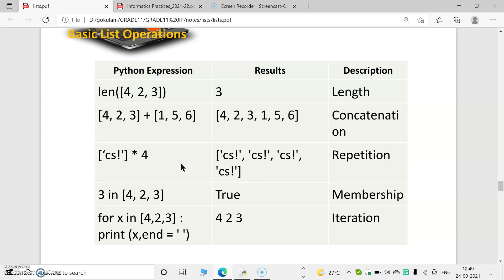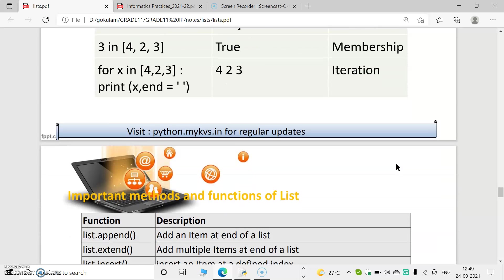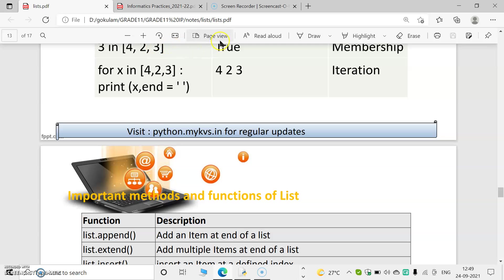The star operator works the same way for strings and tuples. For example, 'CS' * 4 gives CS, CS, CS, CS — it is used for repetition. Next is the 'in' operator, which checks whether a given element is present in a list. So 3 in [4, 2, 3] gives True, because 3 is present in the list. This is known as the membership operator.